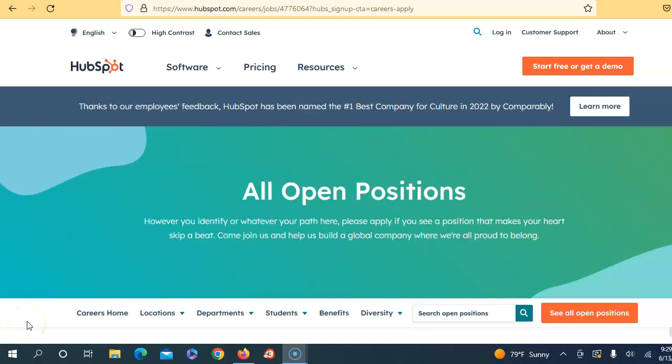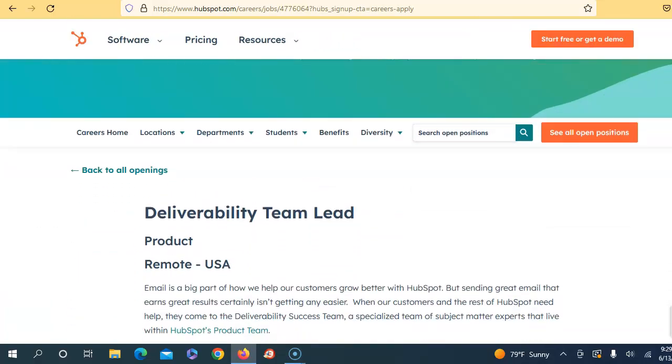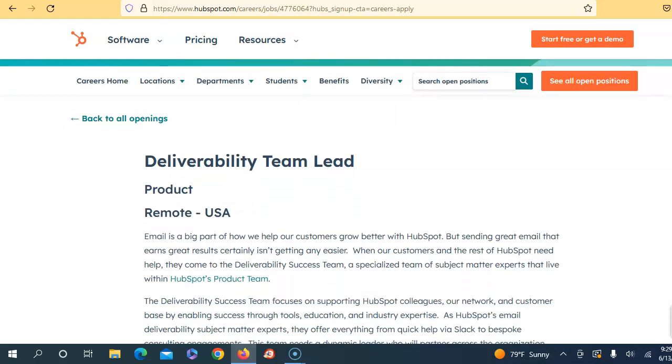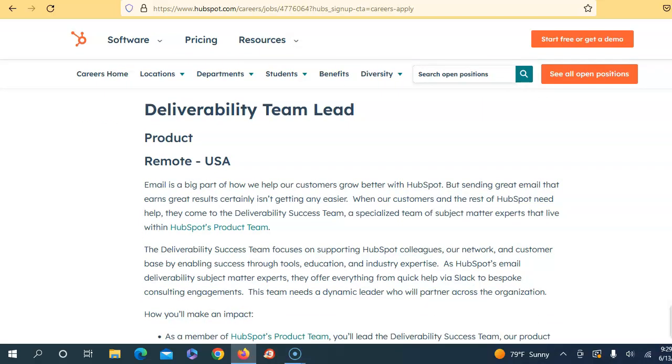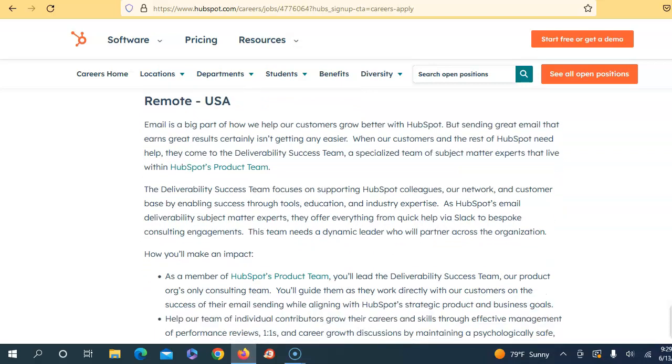So let's dive right on in. Today's job opportunity will be coming from HubSpot. Everyone knows that HubSpot has been around for a very long time and so they are offering a position as a Deliverability Team Lead. And y'all may say, what is a deliverability team lead?